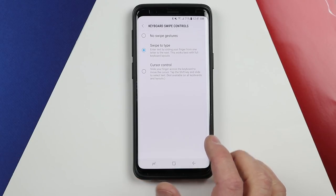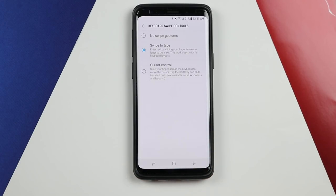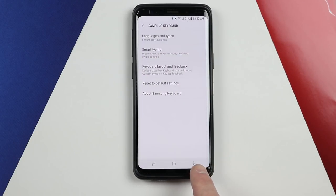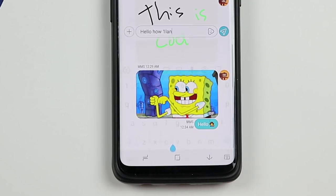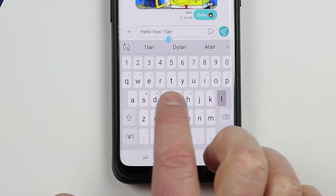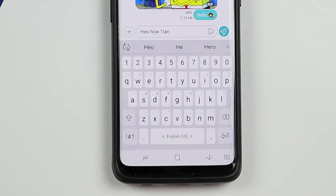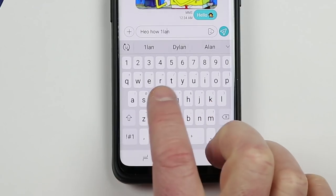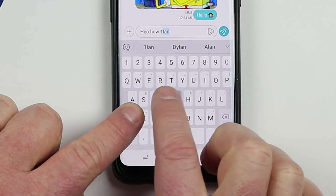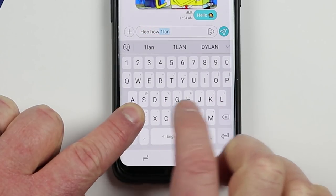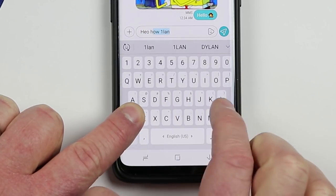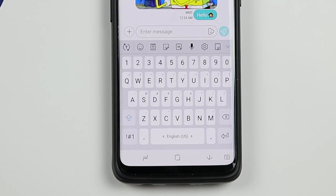Cursor control allows you to scroll through the keyboard to actually move exactly where the cursor is, and you can tap shift and slide your finger across the keyboard to select text. When I'm in the keyboard and I swipe over it, you'll see it's moving my cursor back so I can go to a specific point, fix a typo, and holding shift lets me select text — making it really easy to erase or edit.